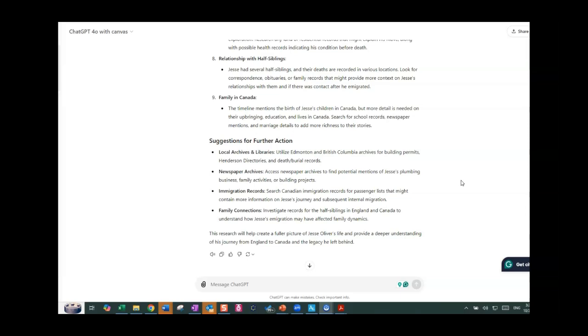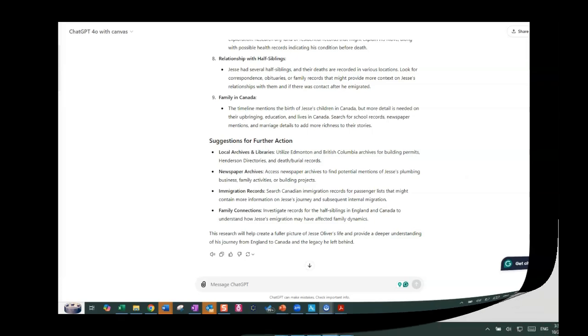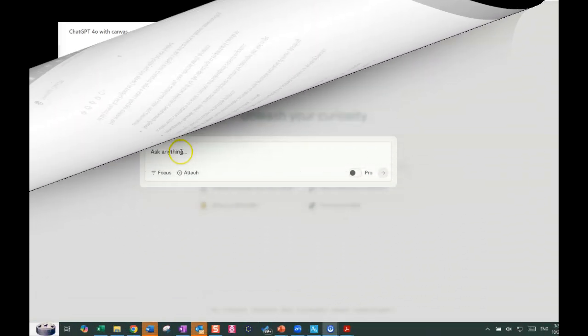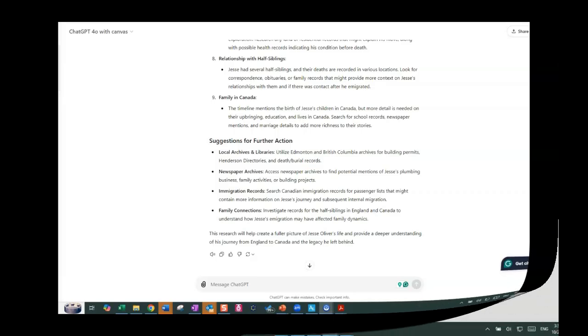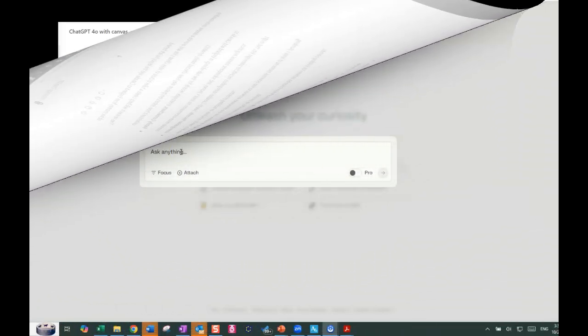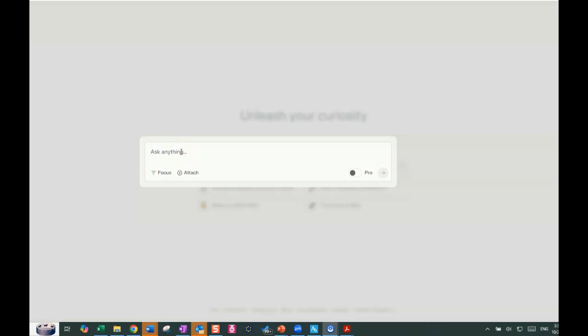So let's pause now and have a look at that same information at Perplexity. At Perplexity, I have a free account. And so we're going to give that a go and see what Perplexity can do for doing the same job as we were asking ChatGPT.